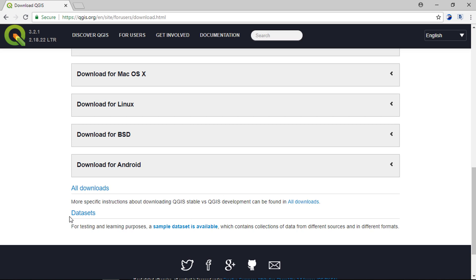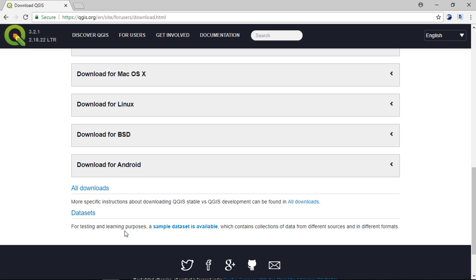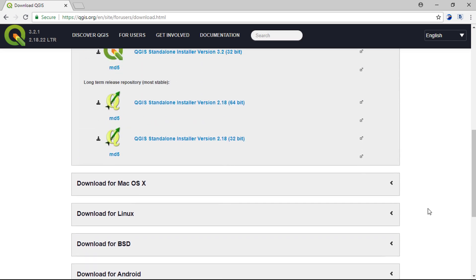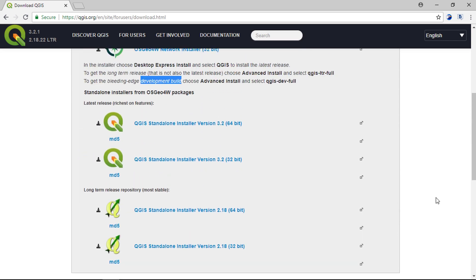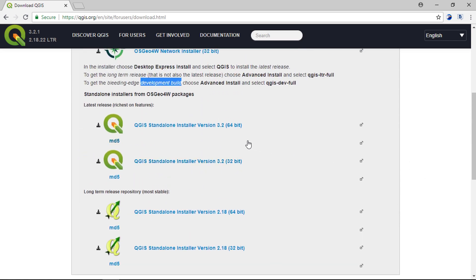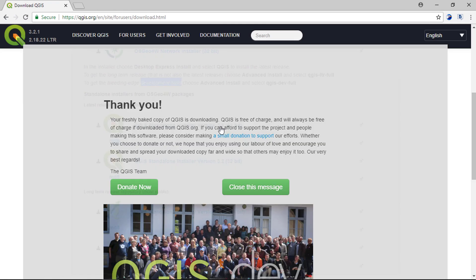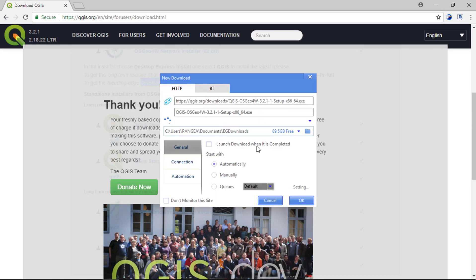You can also download the sample data set for testing and learning QGIS application. Let's download the application. In my case, I will download the 64-bit package for my computer. Click on the link, and it will start downloading on your machine.